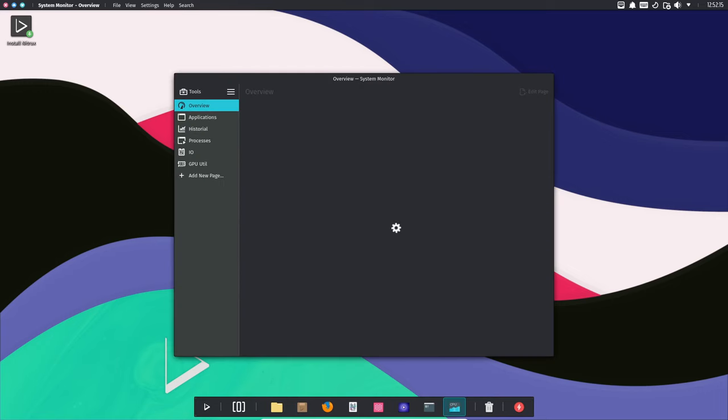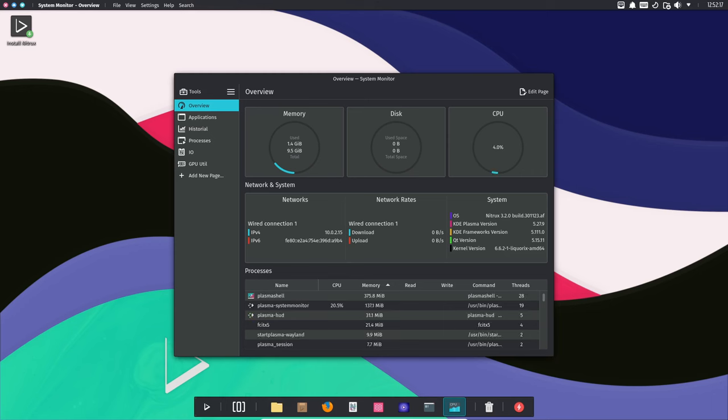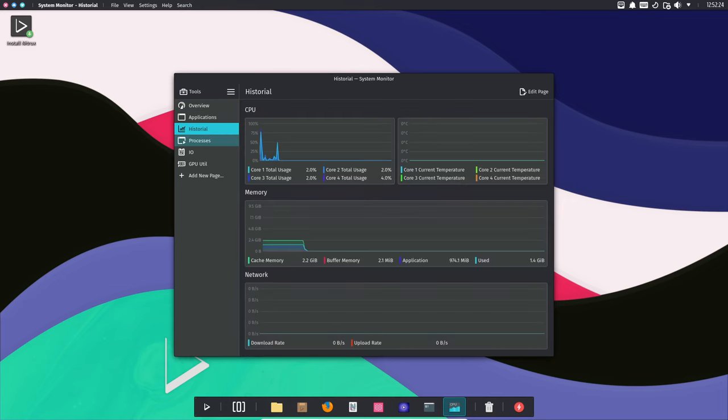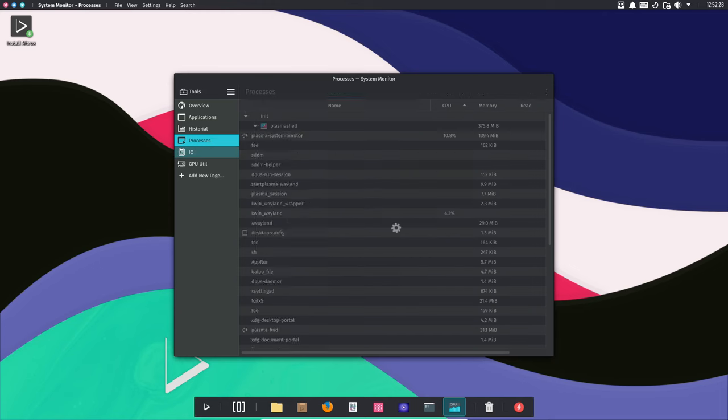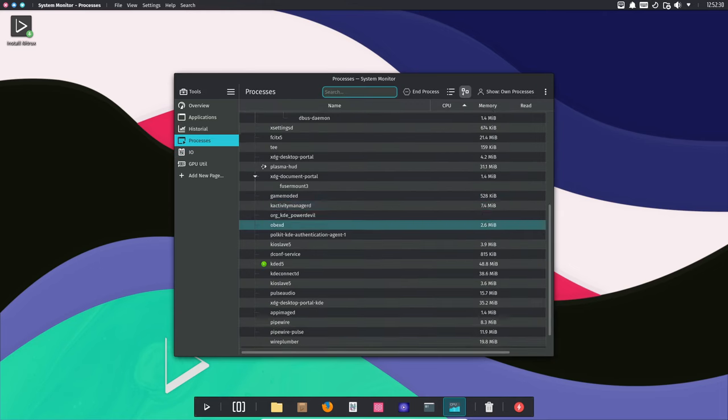All right, let's talk security. Nitrux wants to make sure your system is as secure as possible. They've upped the game by enforcing a stricter password policy during installation. Now, when creating your main user account, you'll need a password with at least eight characters,